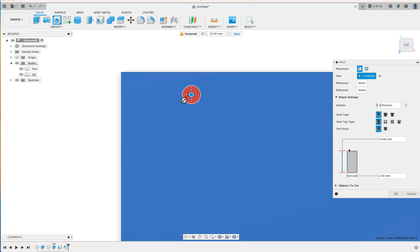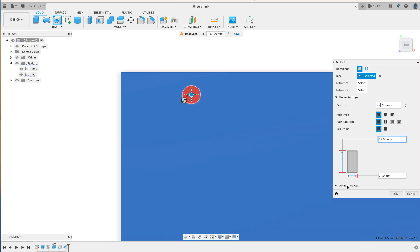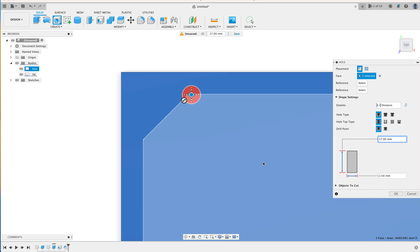So the hole is 10mm deep. This is the current setting, and it's 2.5mm in diameter. So we're going to keep the 2.5mm in diameter, but we're going to change the depth. So keep in mind that the lid is 5mm thick, and we probably want the screw to go down about 10mm. So that would be 15mm. So if we make our hole 17mm deep from the lid, that would be perfect.